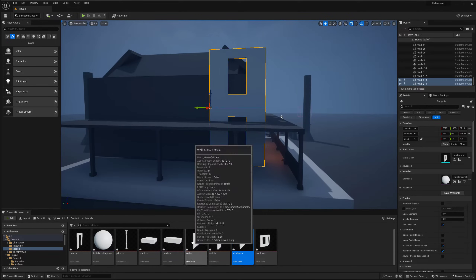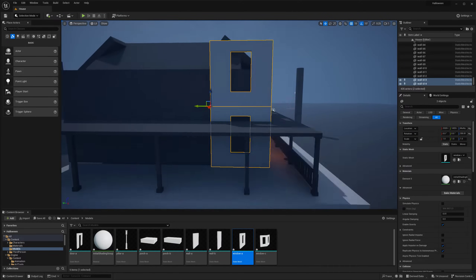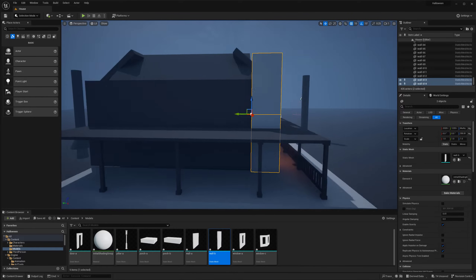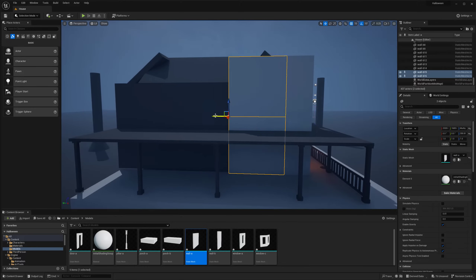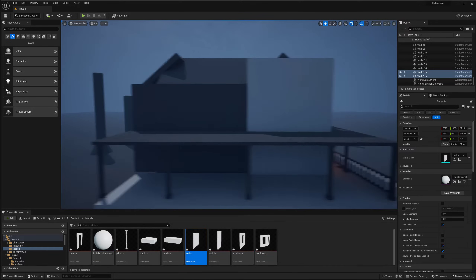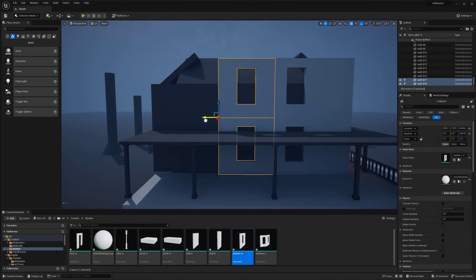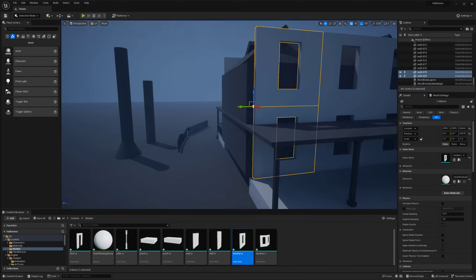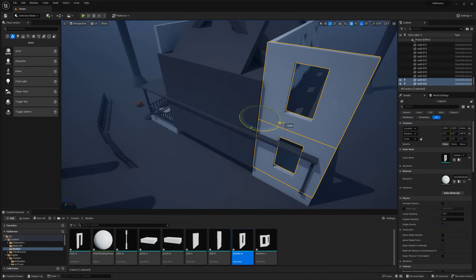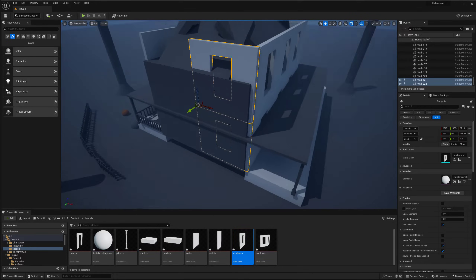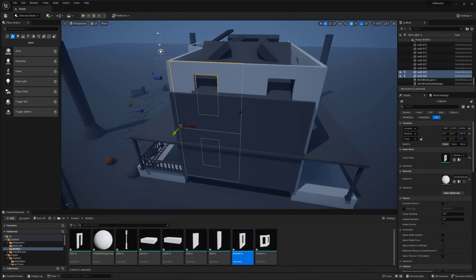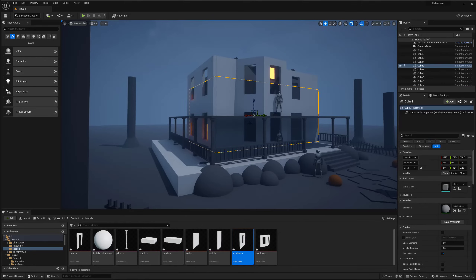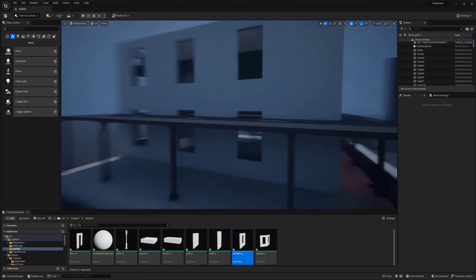It just makes it easy because if I need to go change a window model or a wall, even doing the UVs, I can just quickly do that one asset inside of Maya. Then when I re-import it, it's just propagating throughout the entire environment. So I'm setting this up right now and we'll probably change things around a bit.